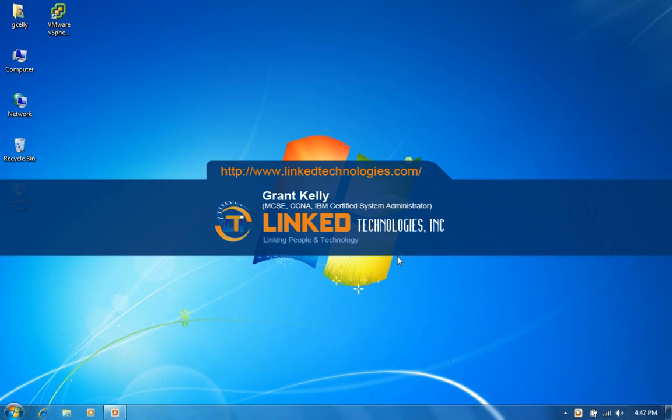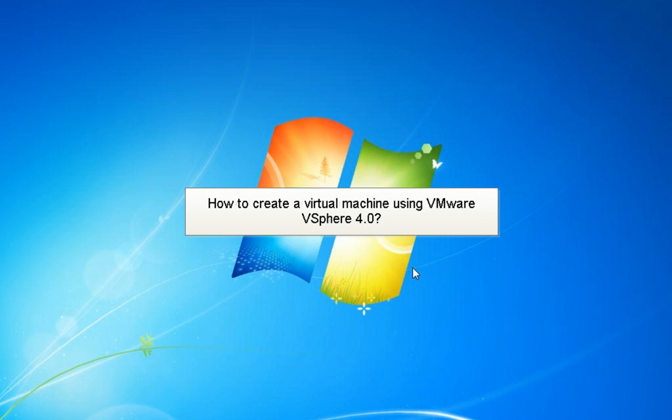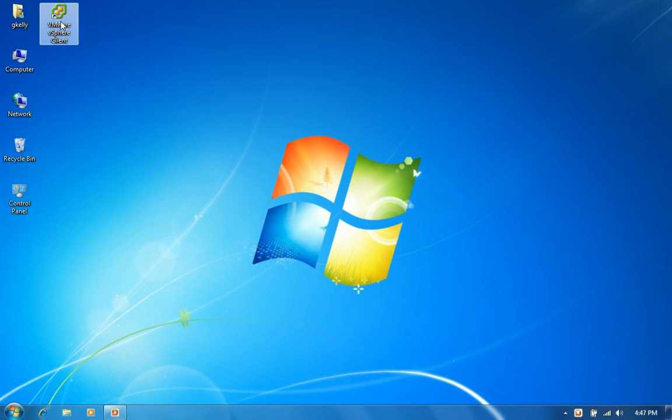And today what I'm going to show you is how to create a virtual machine using VMware vSphere 4.0. So the first thing we're going to do is launch our vSphere client.